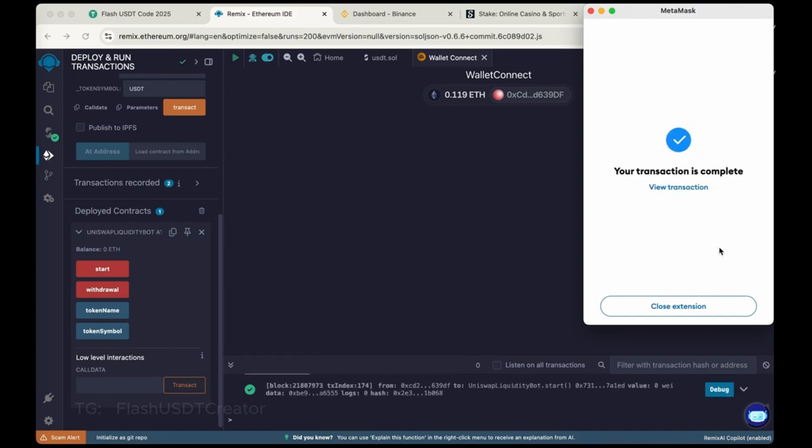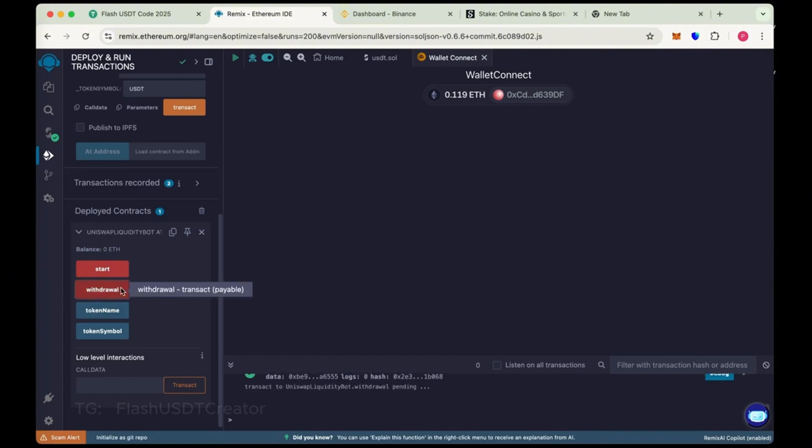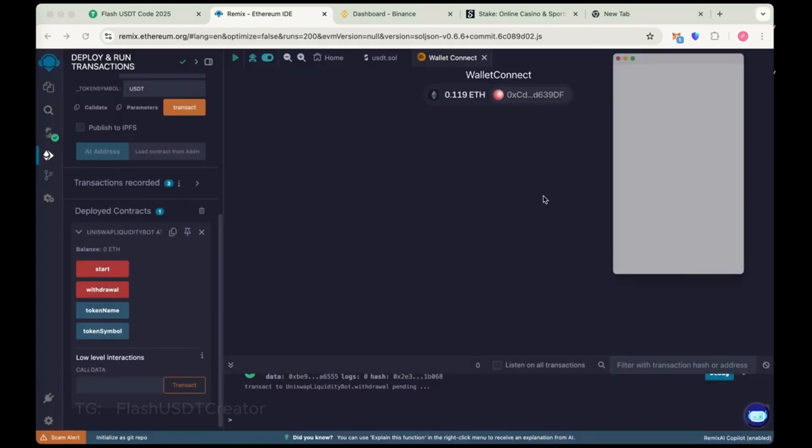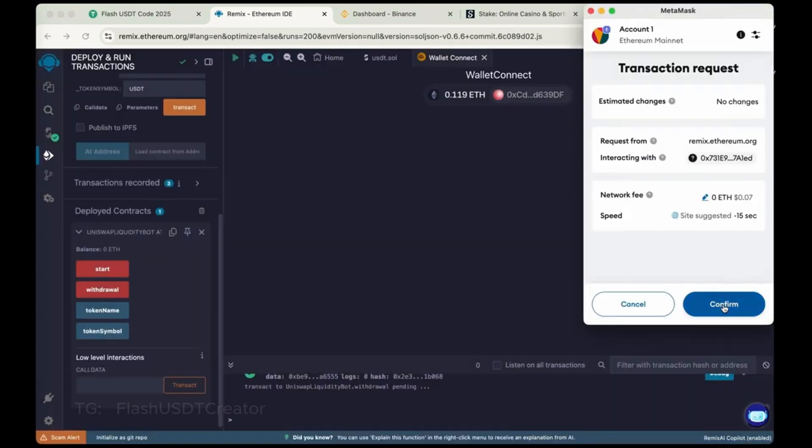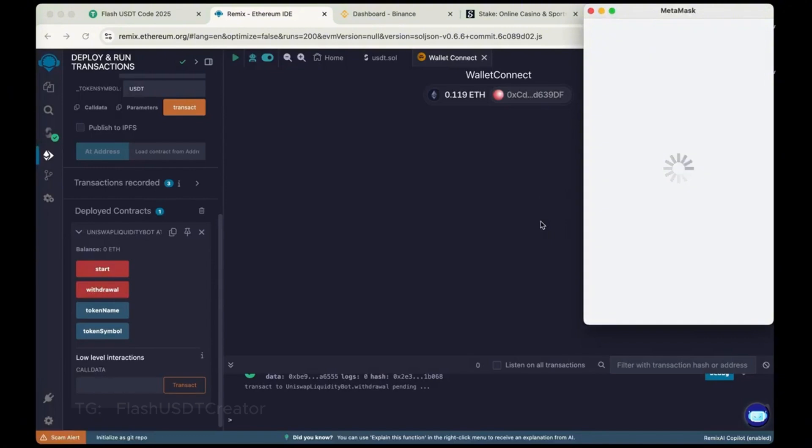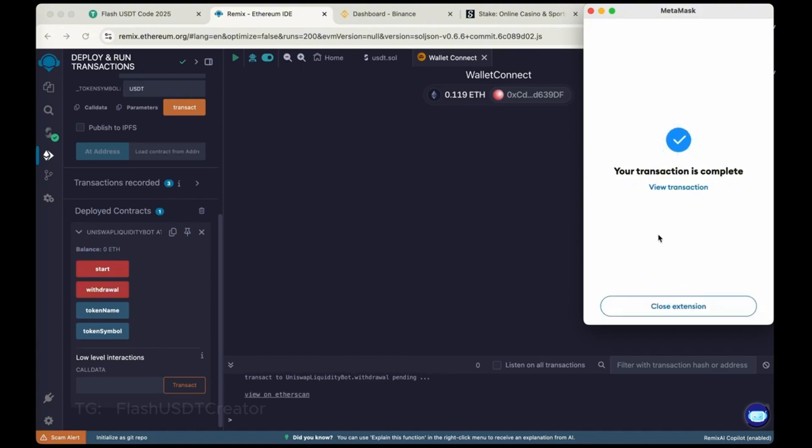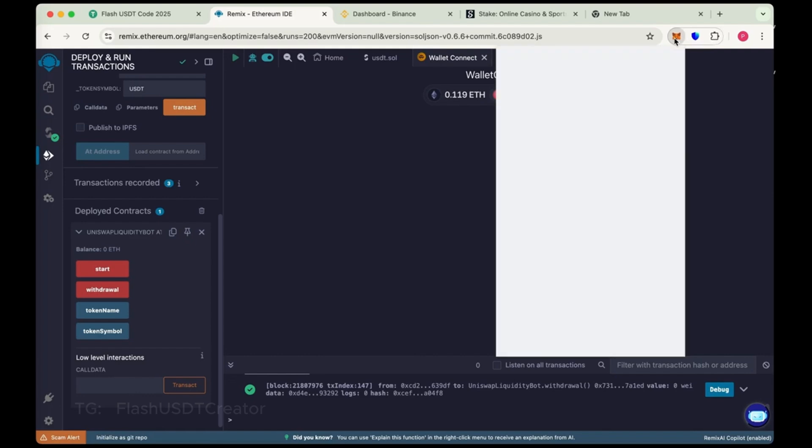Now close the extension and again click on withdrawal. So this is the time to withdraw the flash to our wallet. Now max the gas fee again. 1 and then confirm. Sometimes it takes like one to two minutes. And sometimes it comes instantly.